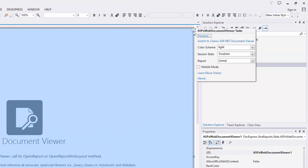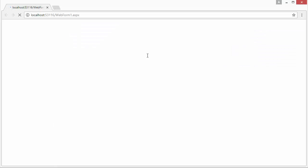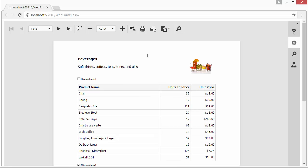Then select the report to load from the task menu. If I run the application, you'll see the report viewer displaying our report.